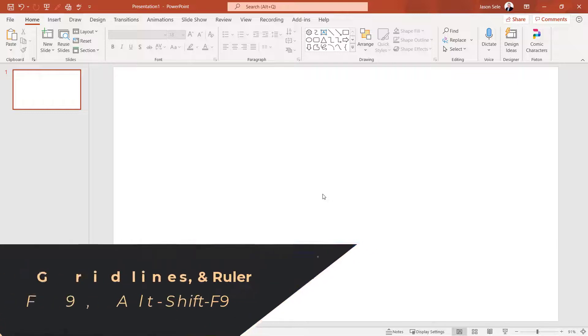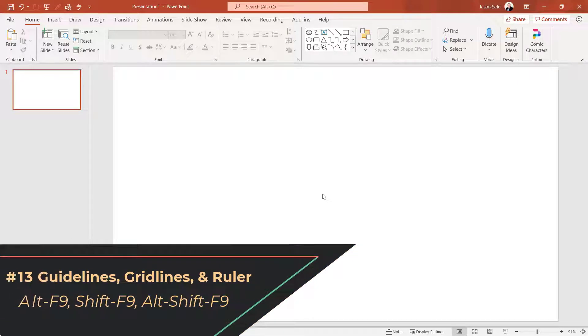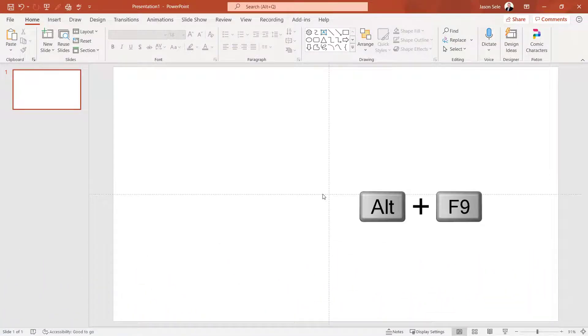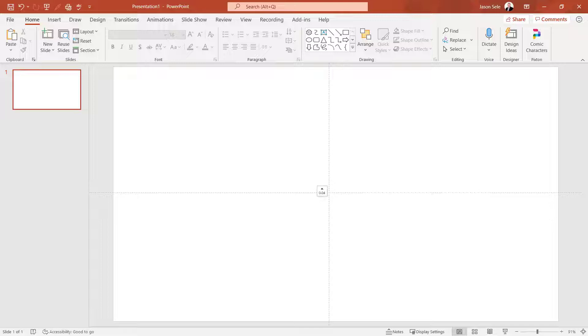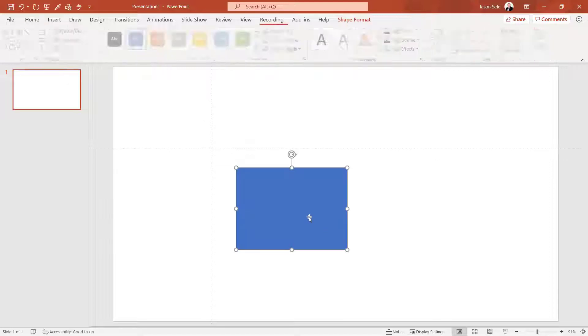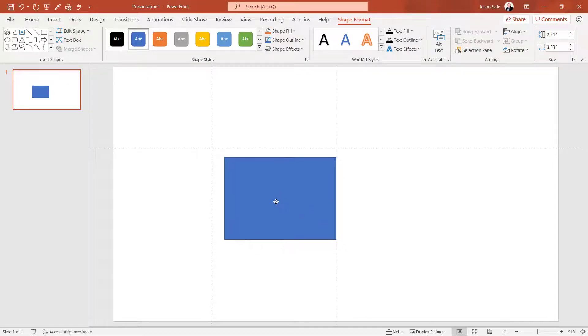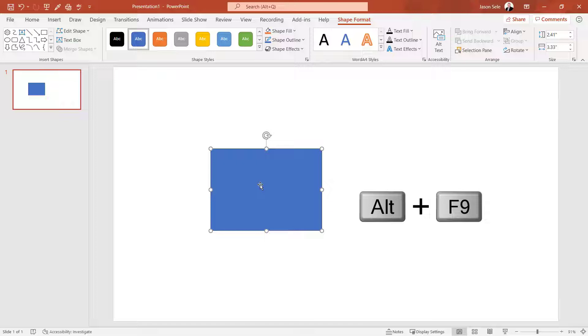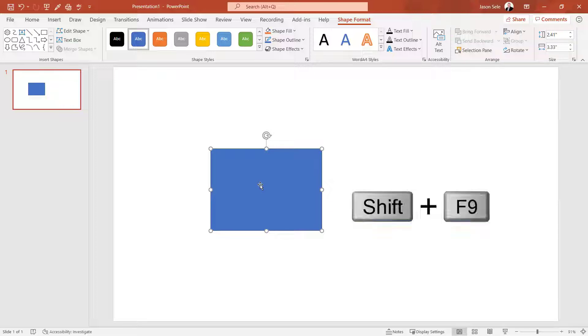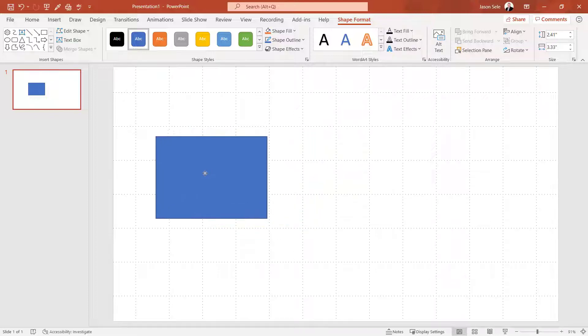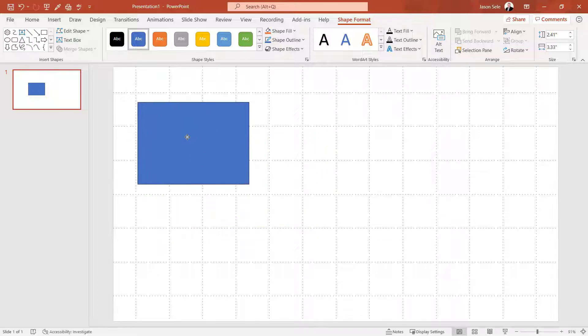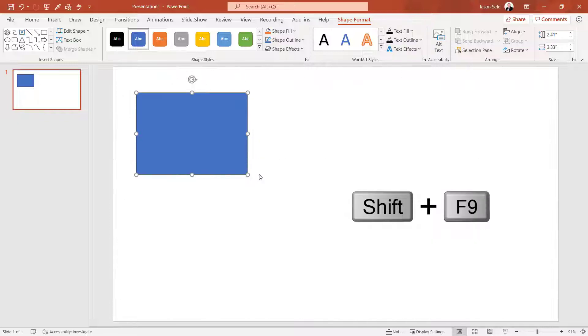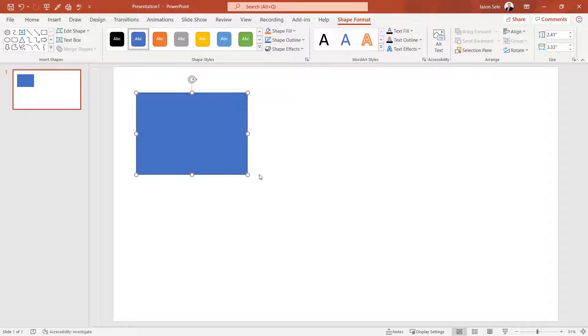Number 13. Guidelines, Gridlines, and Ruler. Use Alt F9 to display guidelines on your screen. Then you can adjust them where you want and if you have an object you can use it to snap to those guidelines. Press Alt F9 again and it turns them off. You can also use Gridlines with Shift F9. That also helps you align things on your screen since the gridlines are evenly spaced across the page. Shift F9 again turns it off.